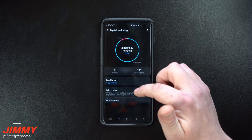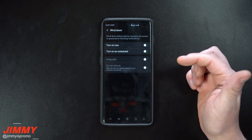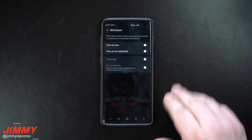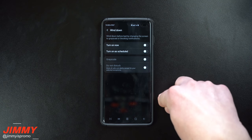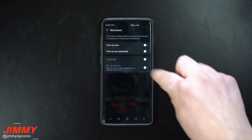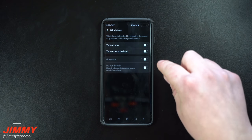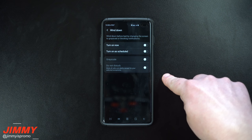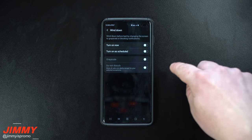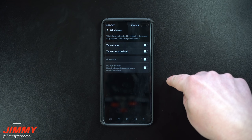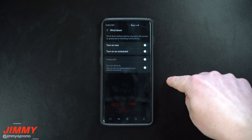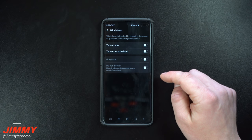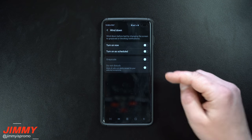Now this part right here is one I actually love a lot, which is wind down. I really hope you guys are still here in the video at this point. Make sure you watch the wind down situations and settings because this is a pretty big deal for digital well-being.